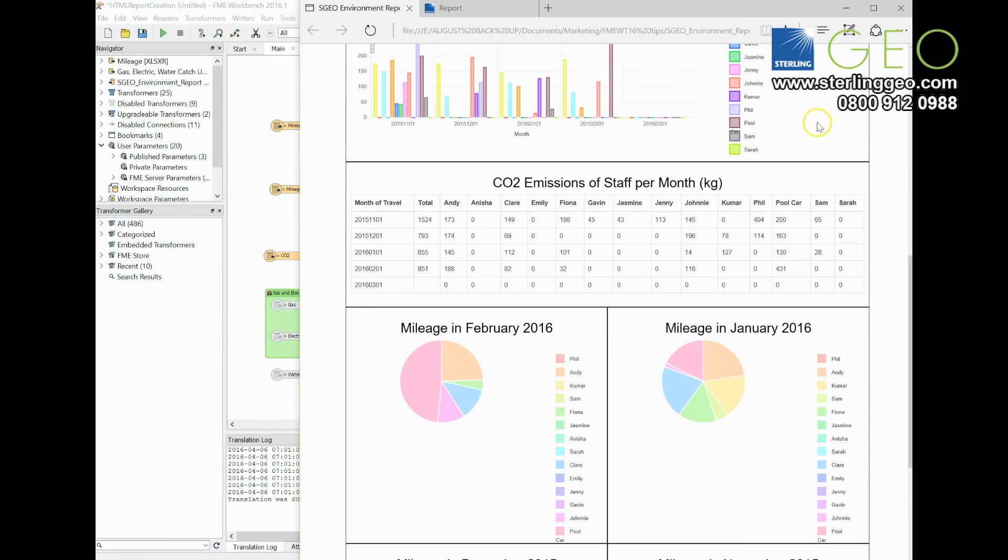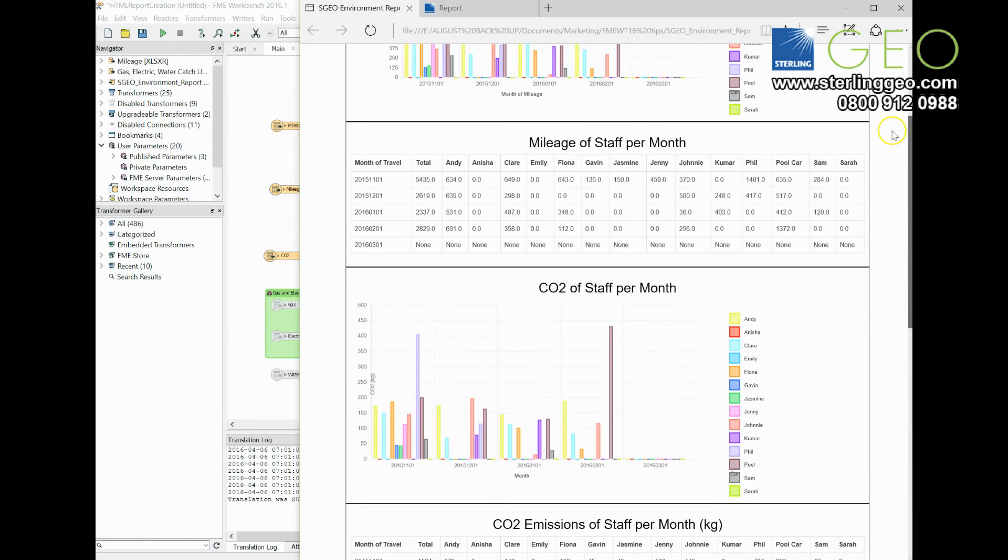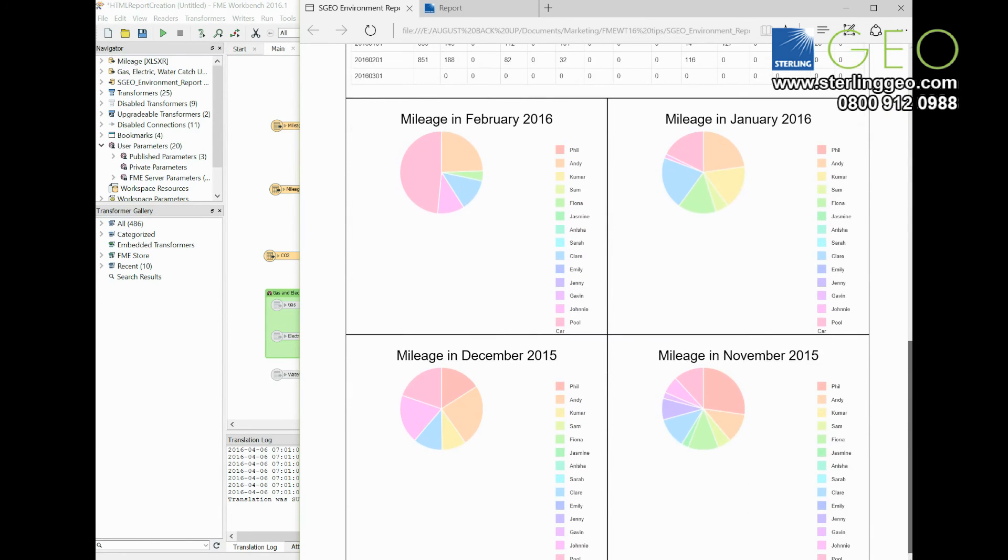So if I go back to here, you can see that at the top I've got each chart going all the way across the page, but at the bottom I've taken the pie charts and put them into more of a grid view.